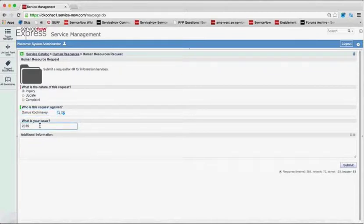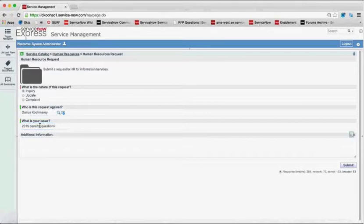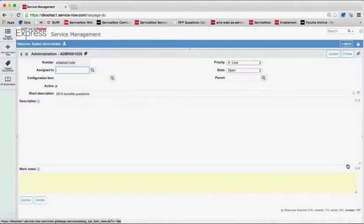Maybe I just want to do an inquiry for myself here in the system. I'll put my user in. What's my issue? I have 2015 benefits questions. And I'm going to say, go ahead and submit that.